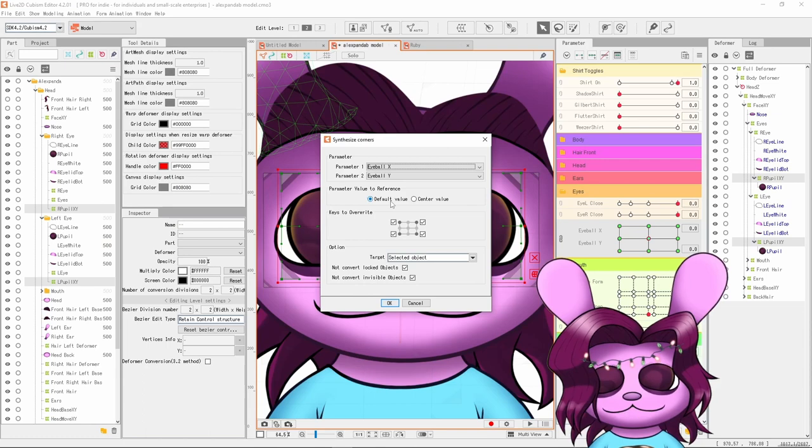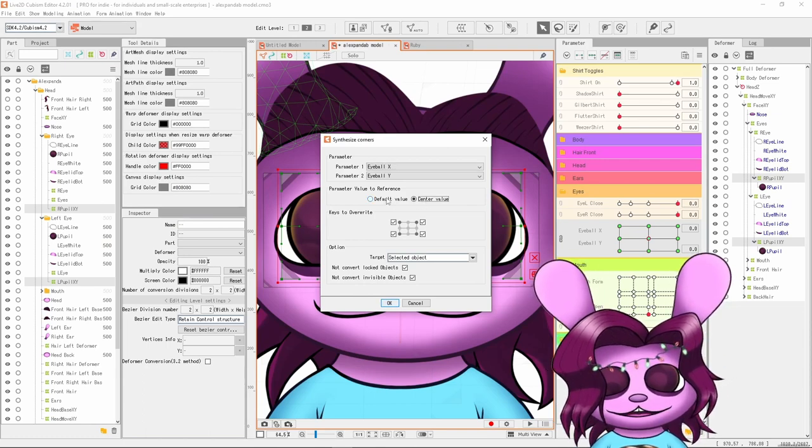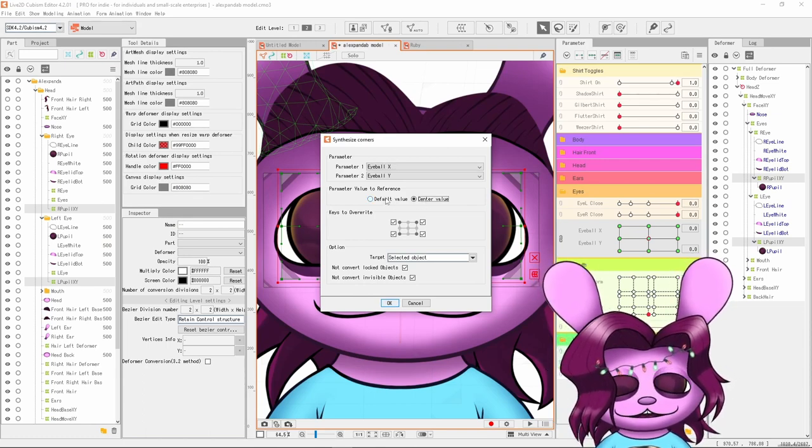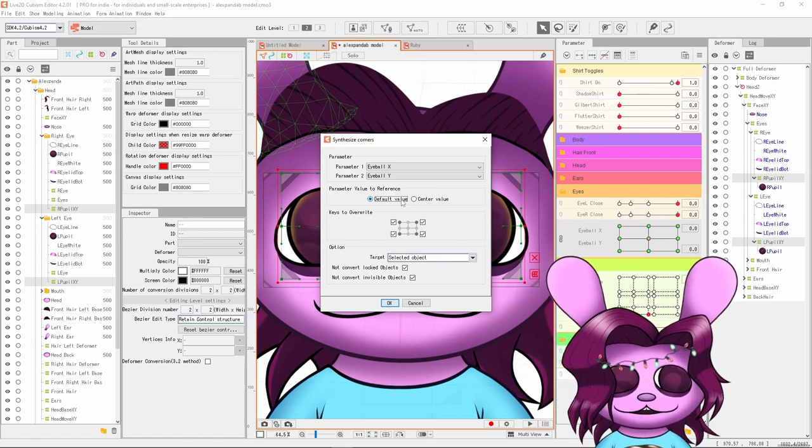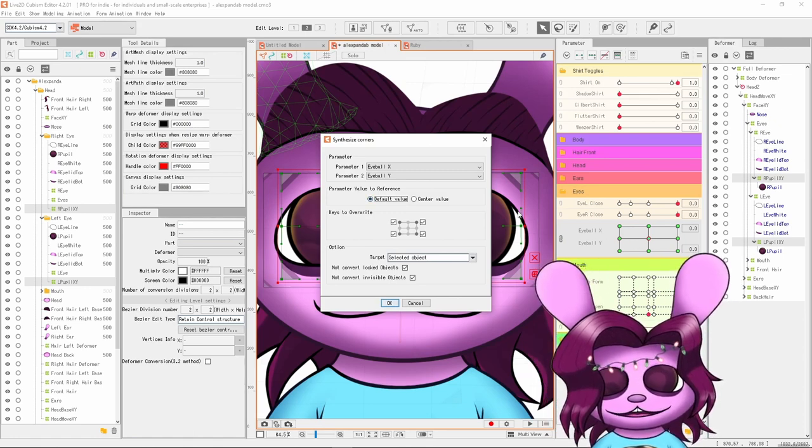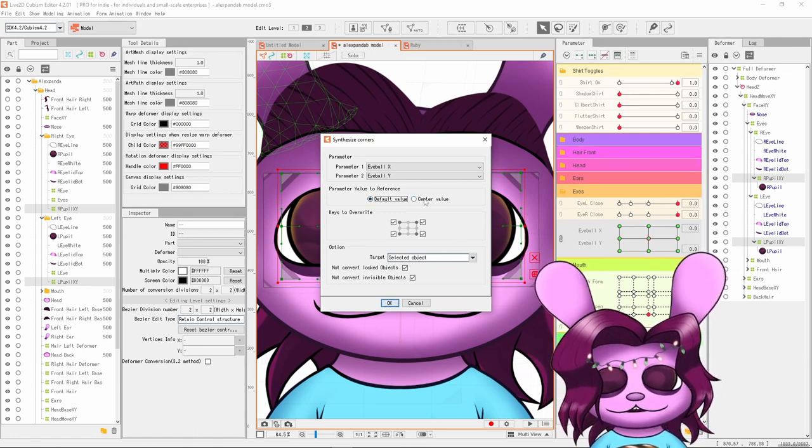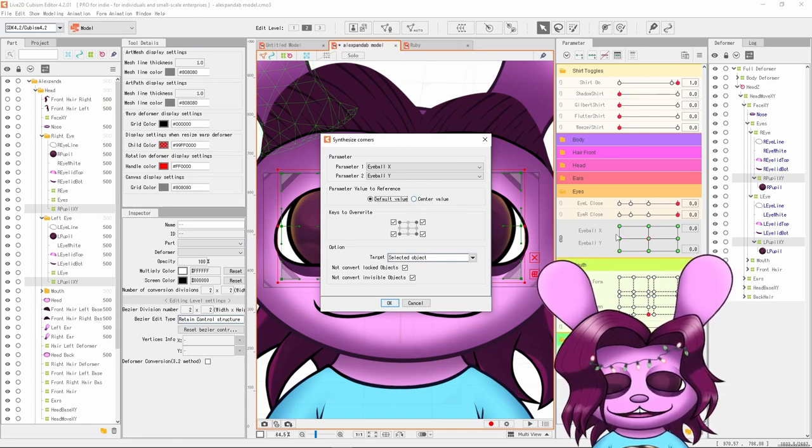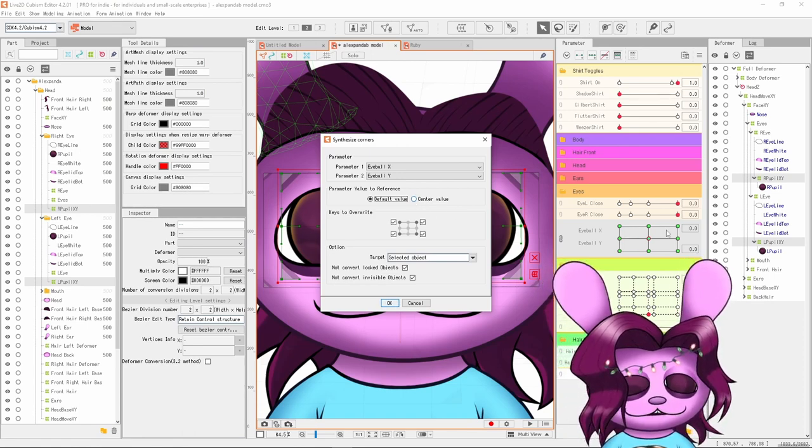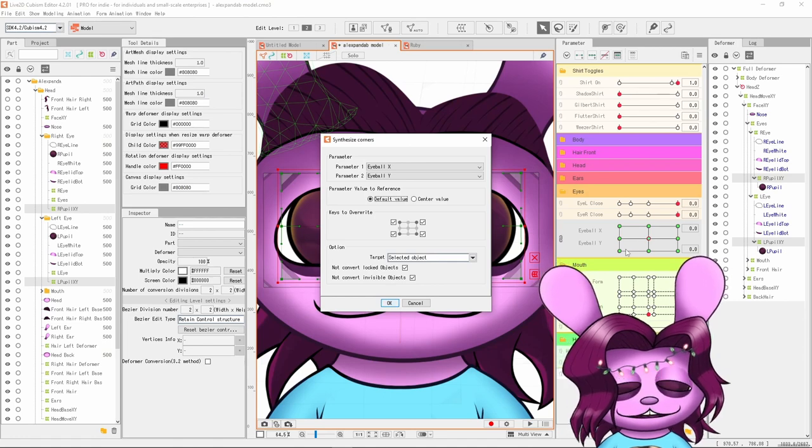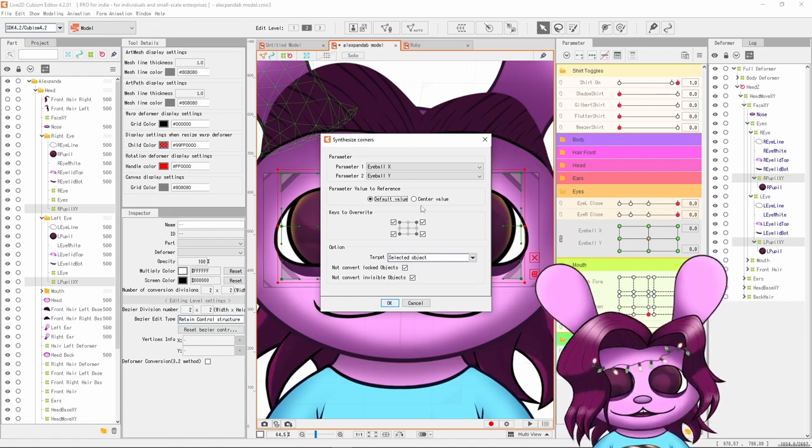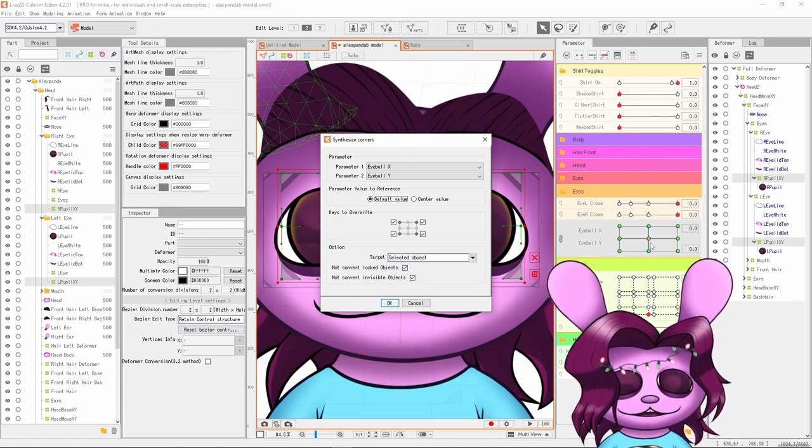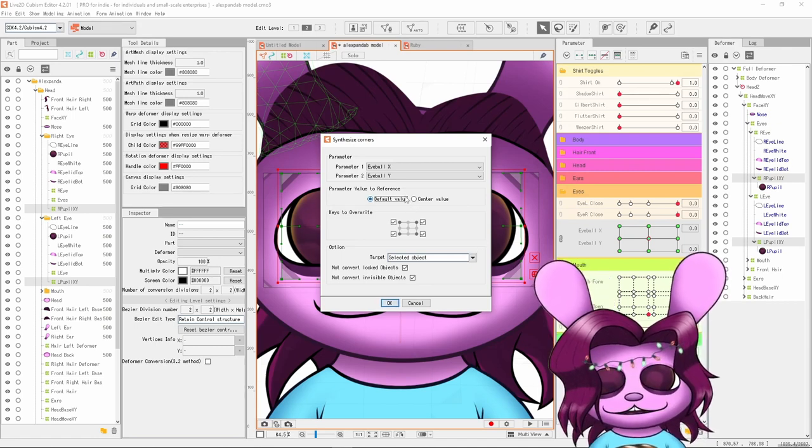It could also be center value in this case, but it really doesn't matter. Basically the difference here would be what you have the parameters at the default as, and then what the average of the parameters is. But in this case eyeball X is negative one to one and eyeball Y is negative one to one, and they both average to zero and the default for both parameters is zero. So these are actually exactly the same.